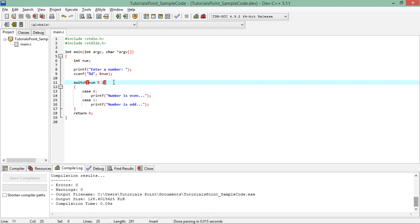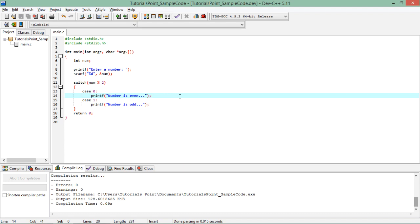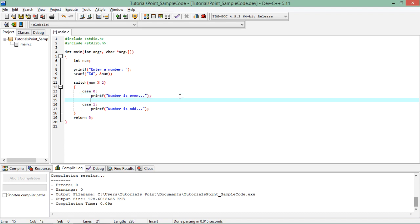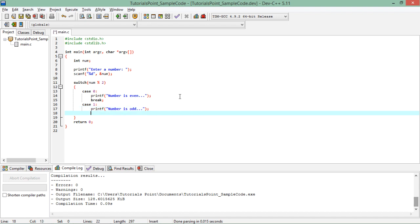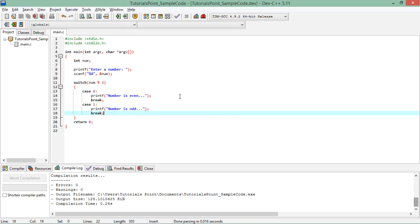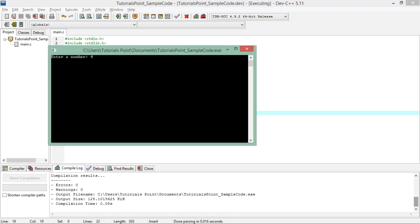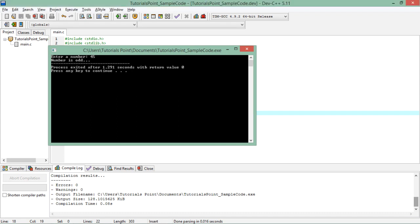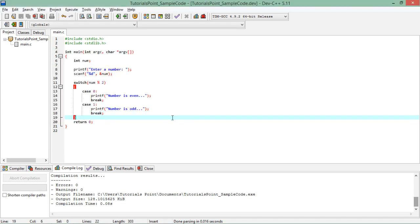So if the remainder is 0 then it will work with case 0 and it will say printf number is even, and after that as I used to I'll use the break statement as well. So let's execute and if I'll enter 34 you see number is even. Again I'll execute, say 45, number is odd.